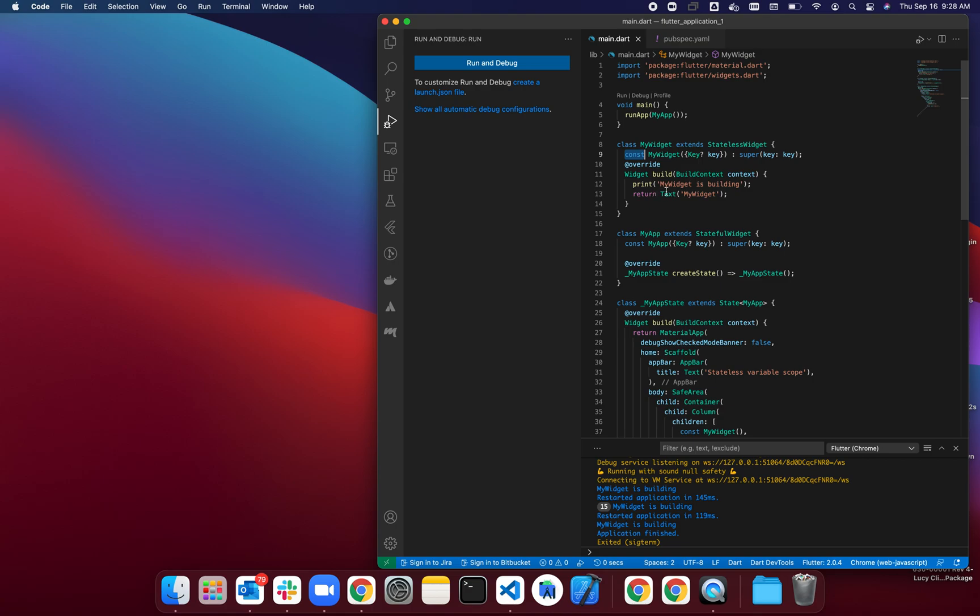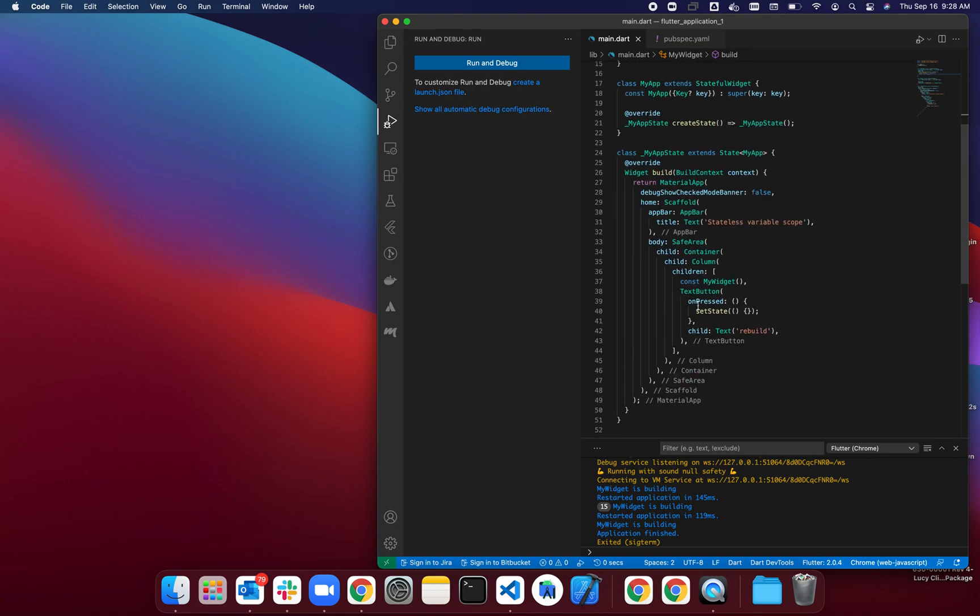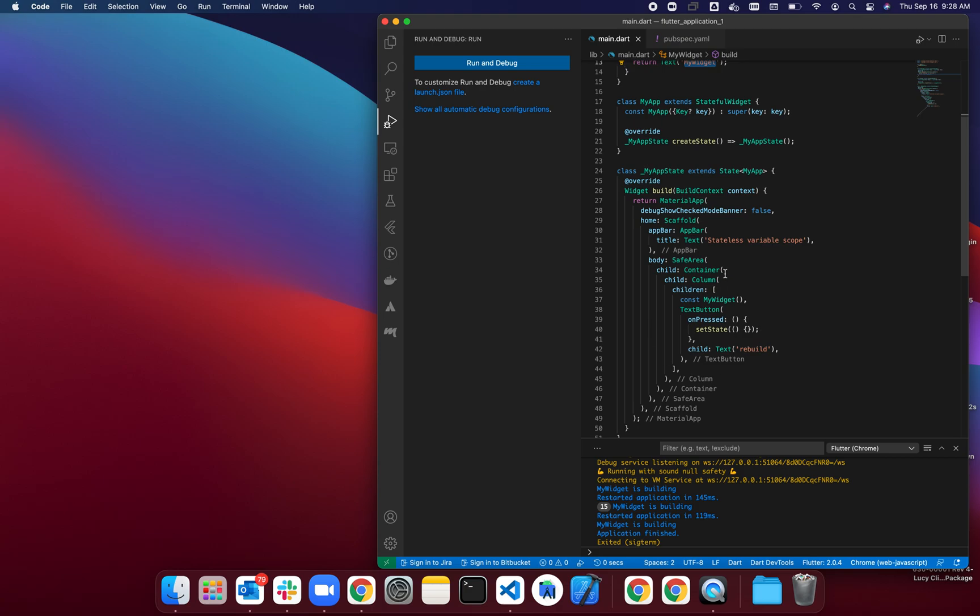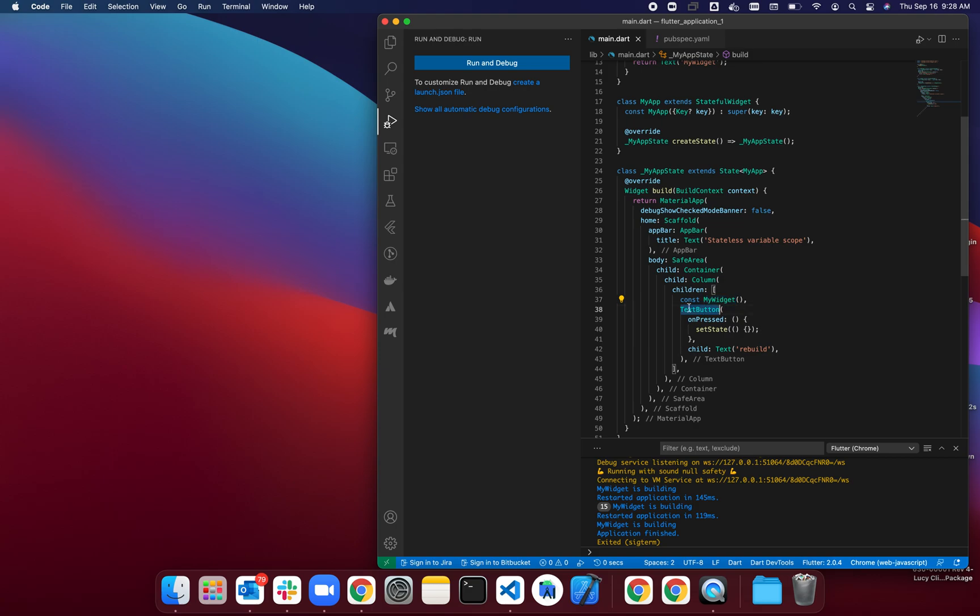It only returns text, and I'm having it as a child here of my column in my stateful app. The children of the app will show an instance of MyWidget and a text button.